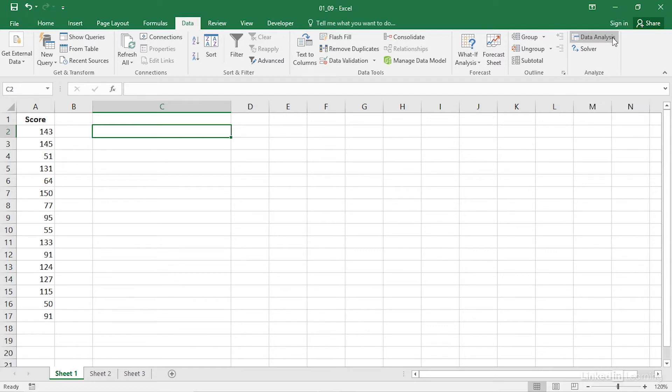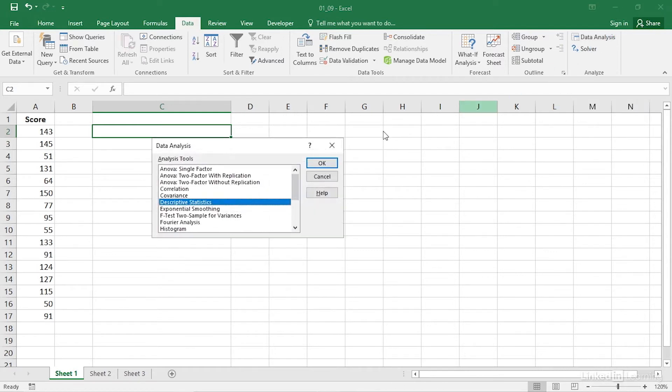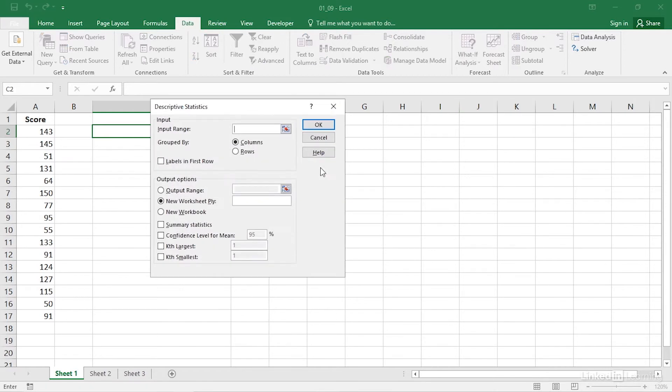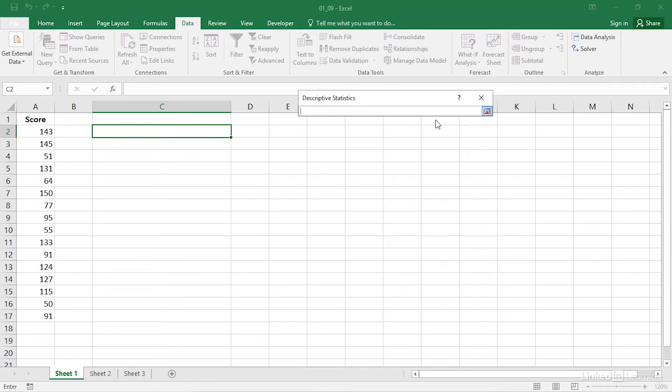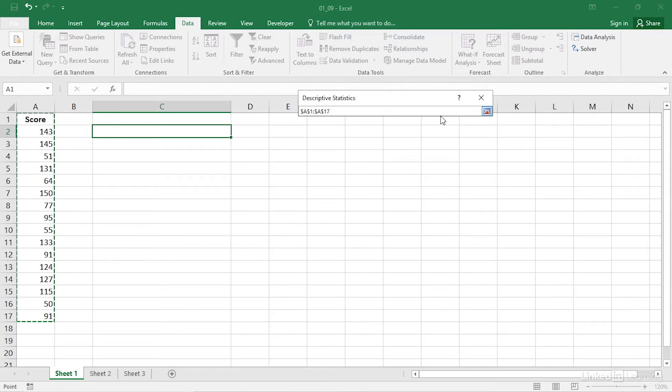Click the data analysis item in the analysis group. The data analysis dialog box appears. Locate descriptive statistics in the analysis tool list box and click OK. Click in the input range edit box and then drag through the range that contains your data. That's A1 to A17.